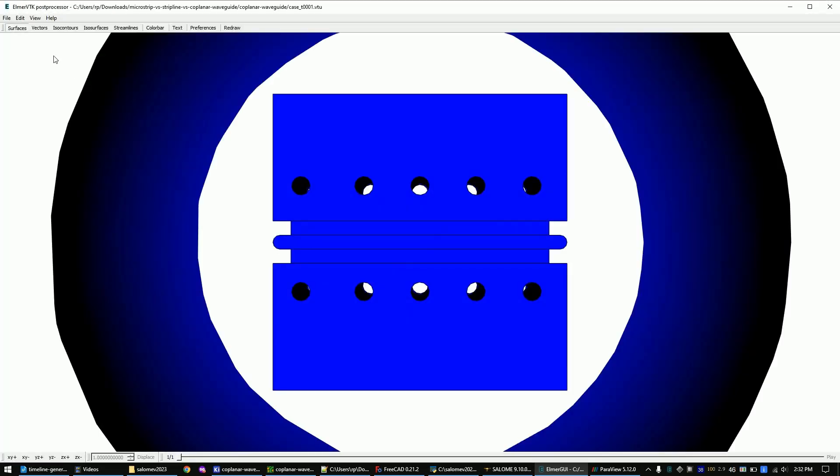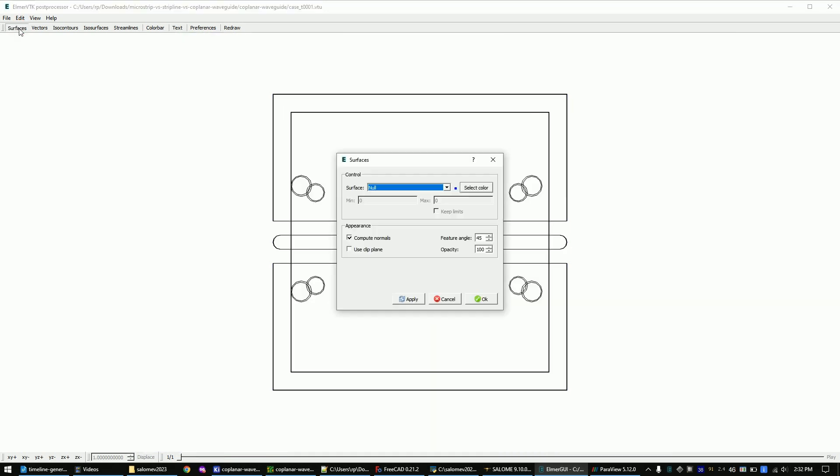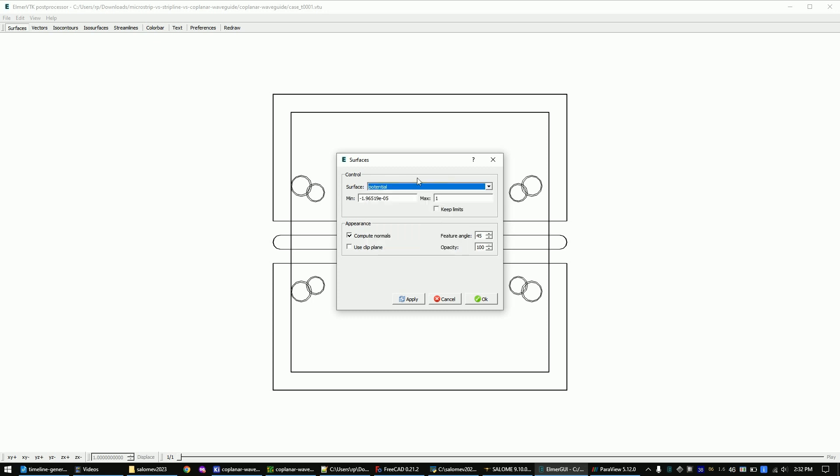The first step is to check if our simulation did run correctly. My way of doing this is by viewing the surface potential. The lower value should be very close to 0 volts and the upper value close to 1 volt. If that's not the case, most of the times you just have to make the mesh finer.